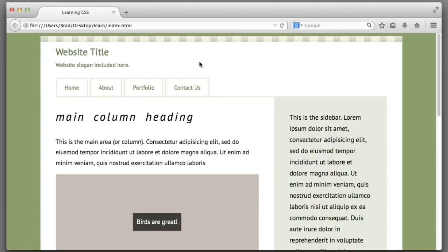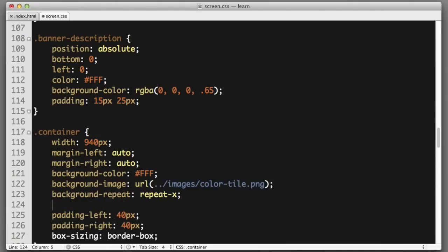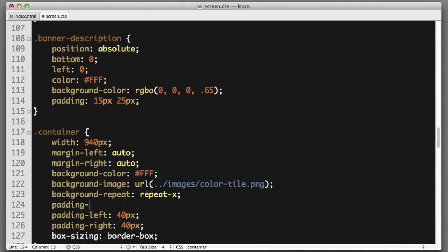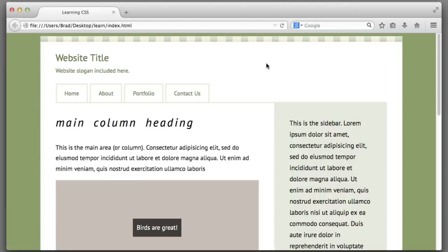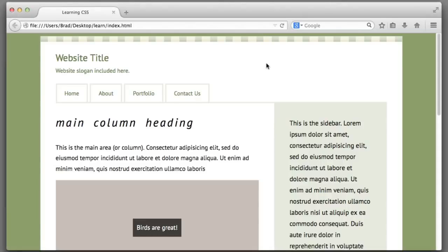Next let's add a bit of top padding to the container element to counteract the space that this background image is now taking up. Padding-top 15 pixels. Let's get back to learning more about background image properties.